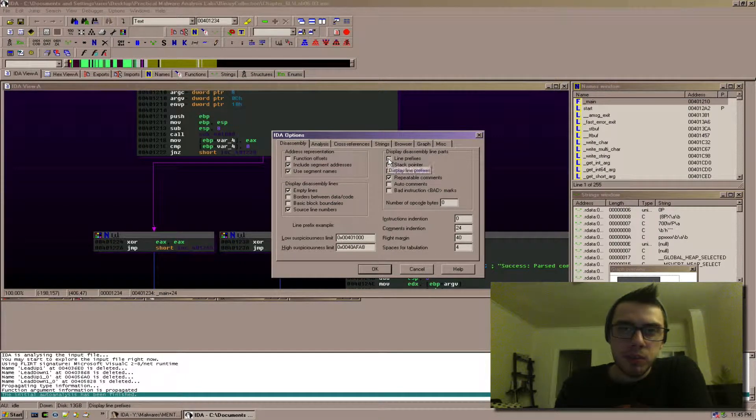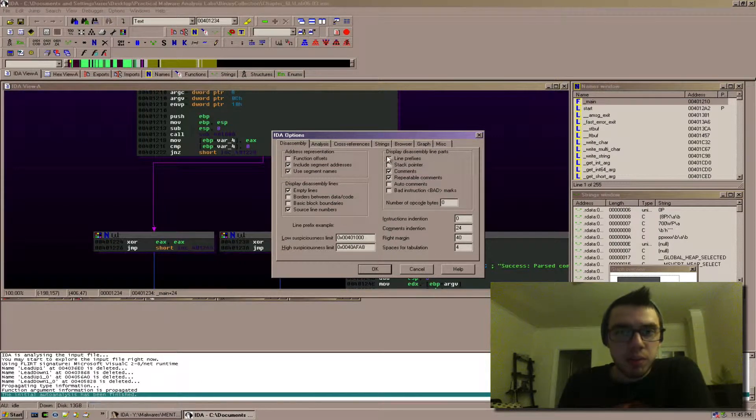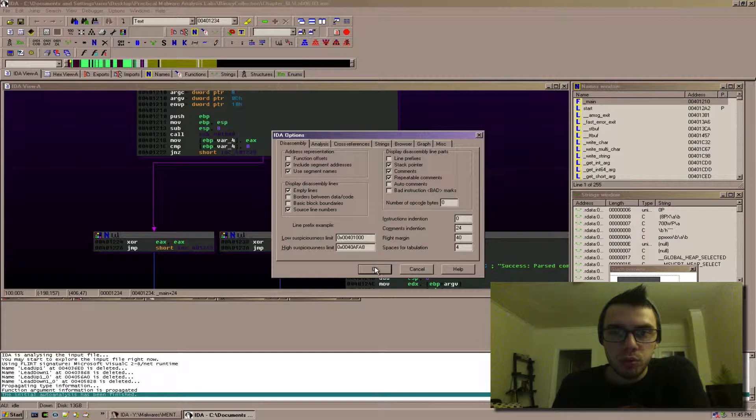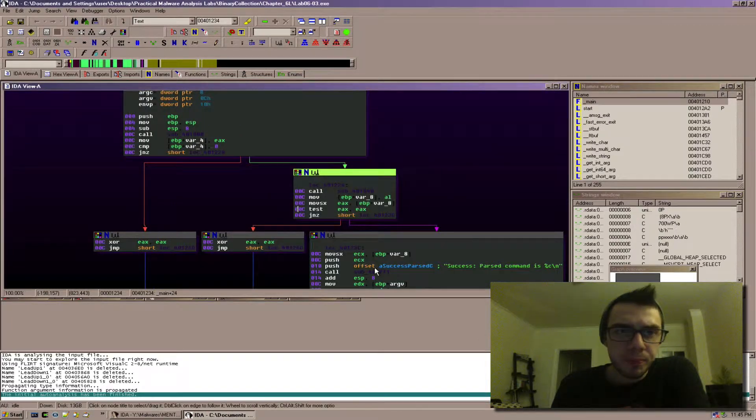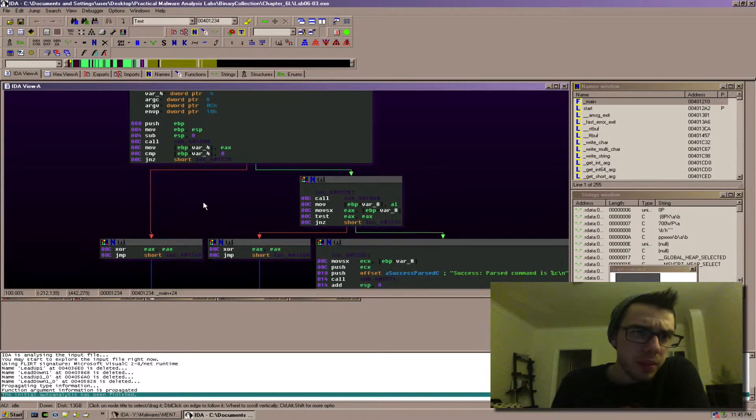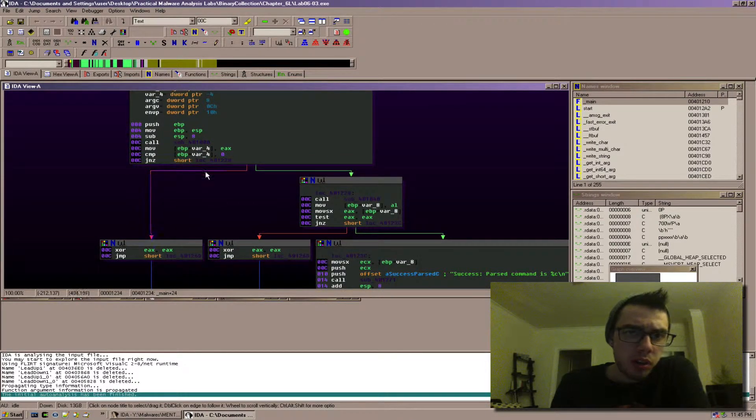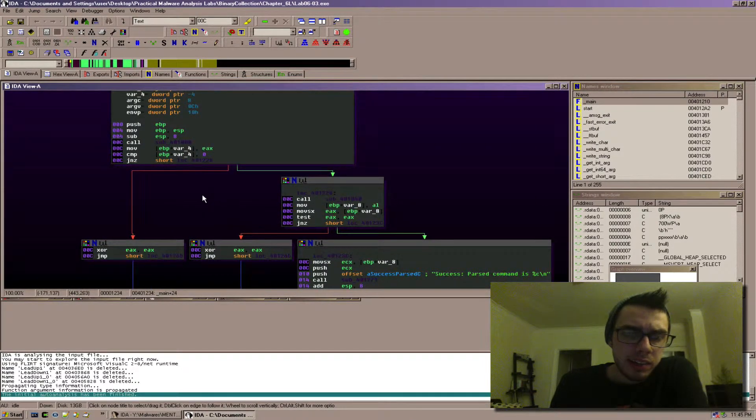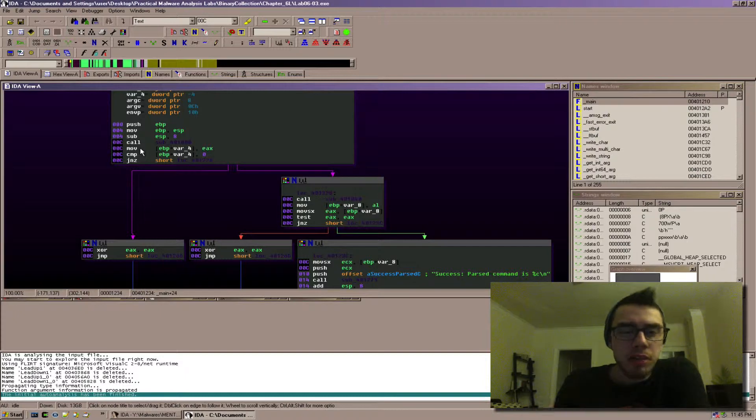So if I switch, now you can display both of them, but if I switch this to stack pointer, what you're going to see here is an offset for how much the stack pointer has moved.